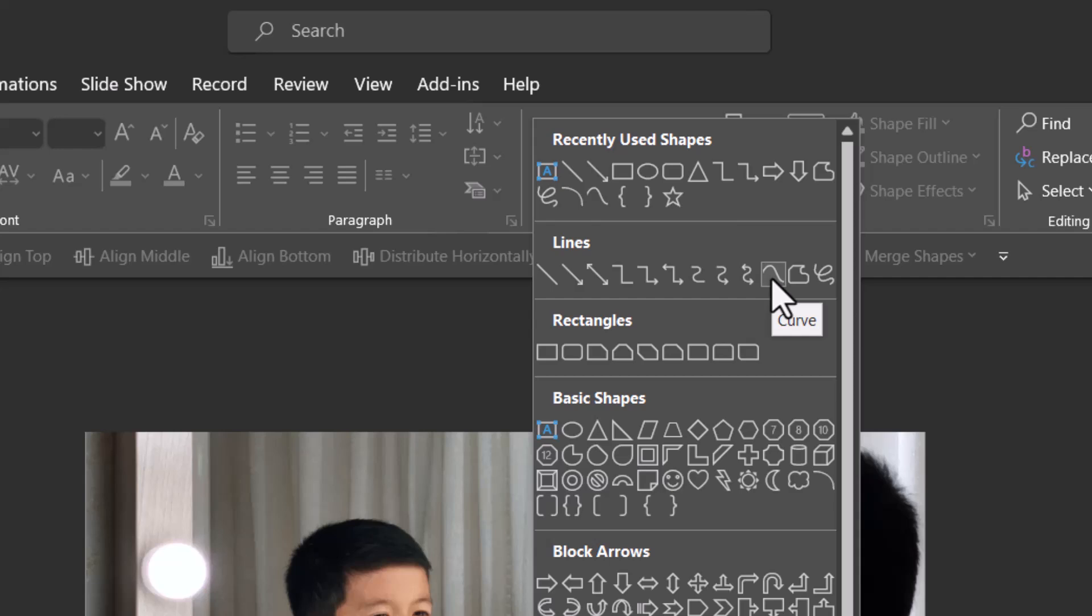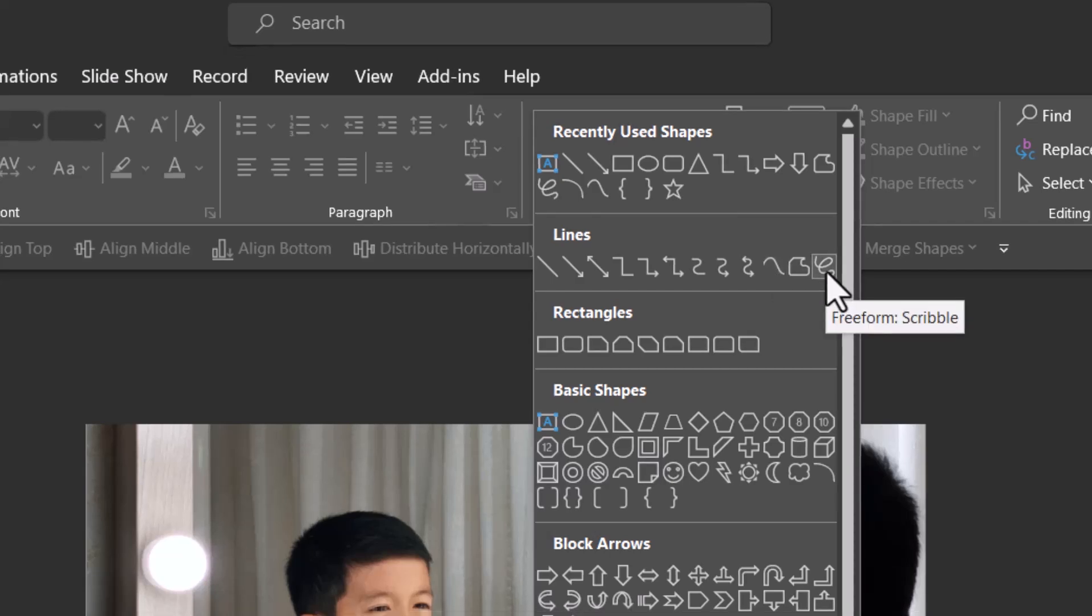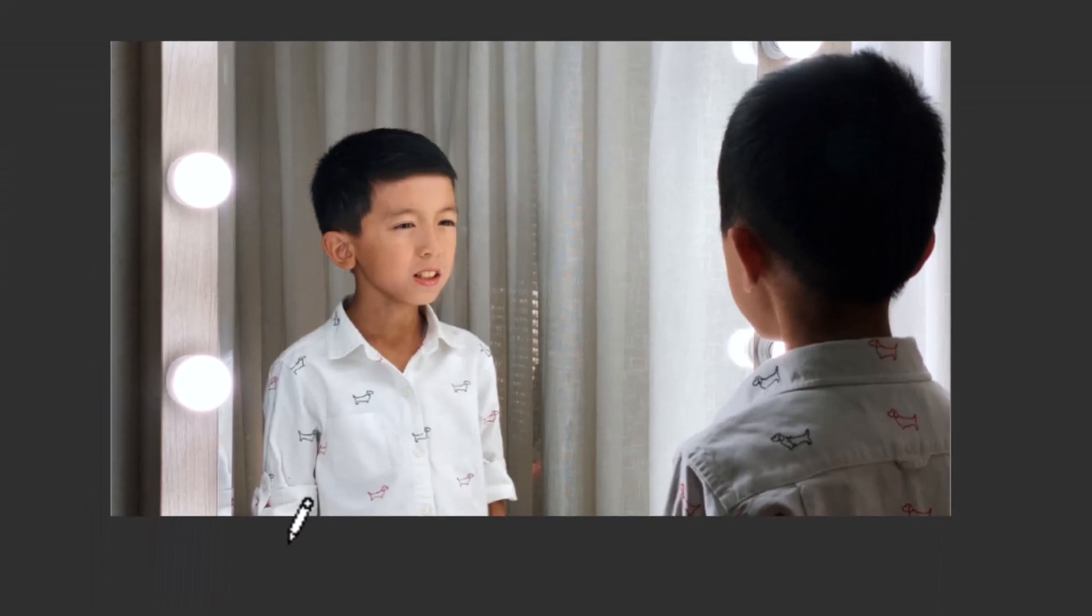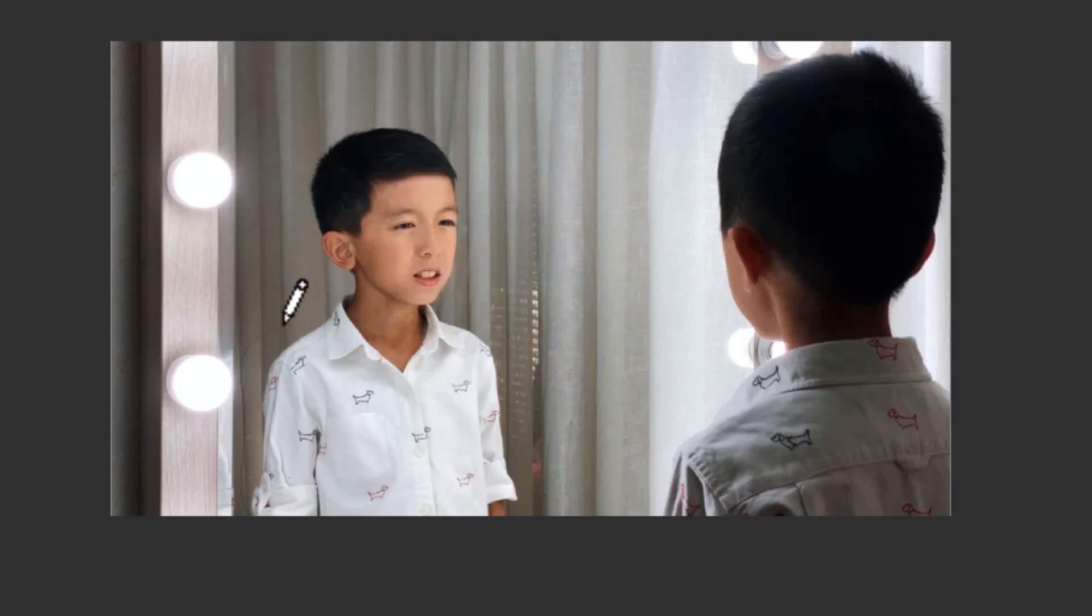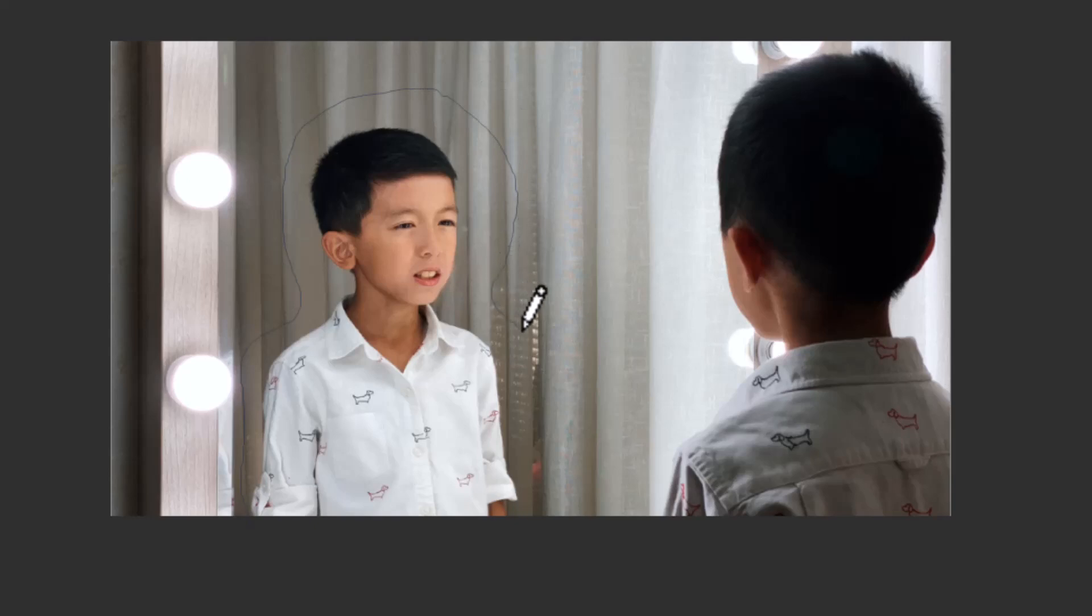Freeform Scribble gives you a more organic look where the edges would be rough, whereas Curve gives you a much cleaner cut. Let me first show you the organic look from Freeform Scribble. You can see that I have a cursor that now turns into a wax crayon kind of icon. Remember where you are starting - I'm starting outside the slide area.